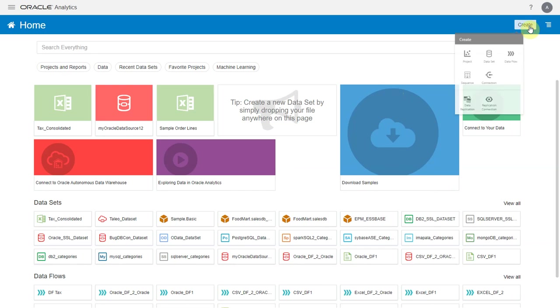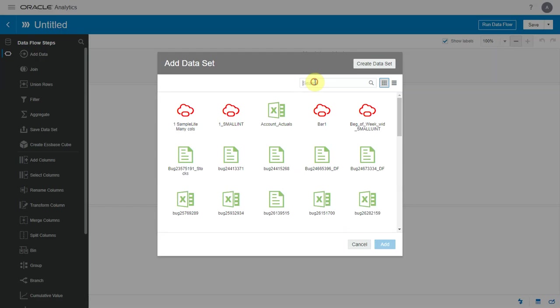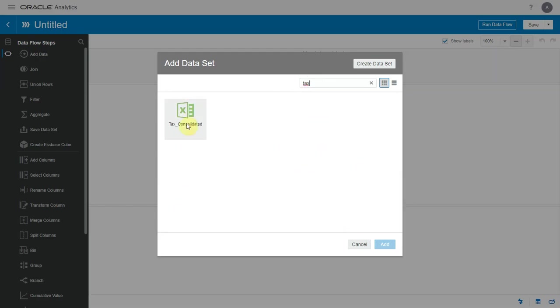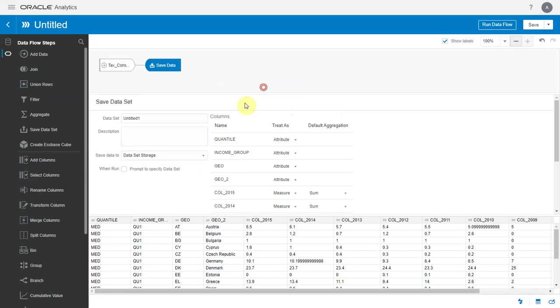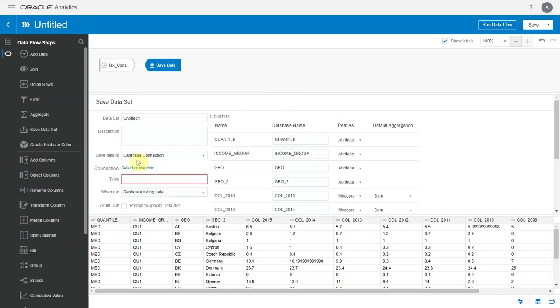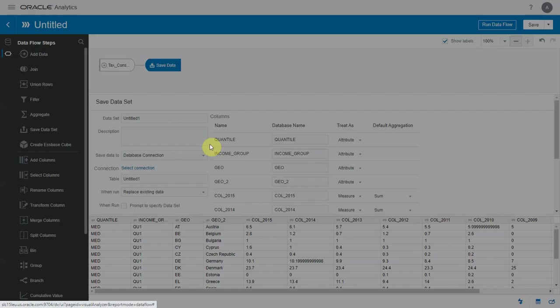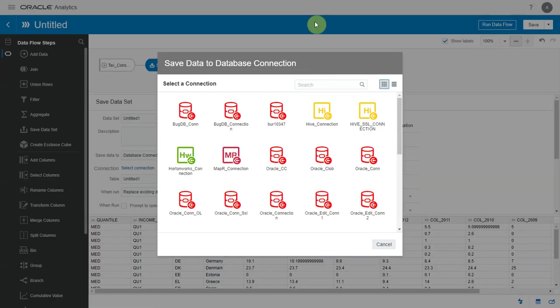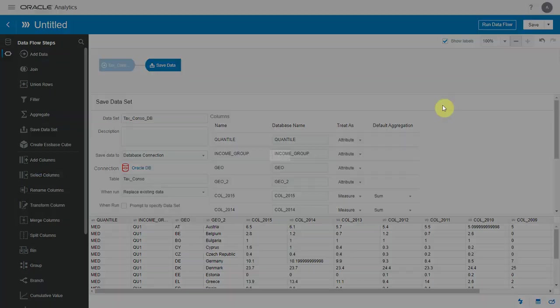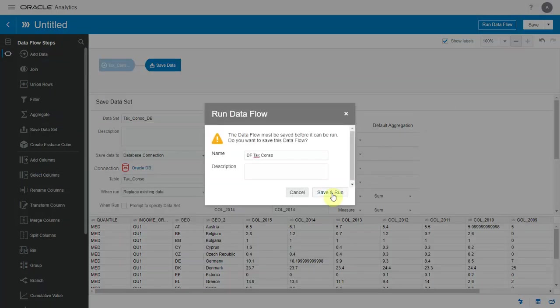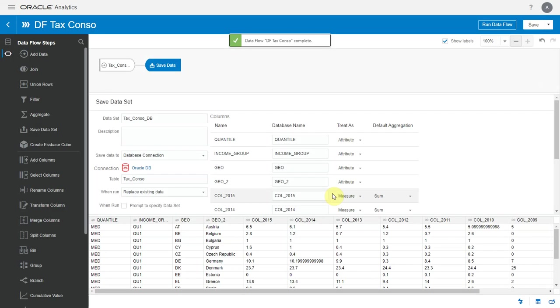So let me create a simple data flow and load this Excel into a database. Let me select a database connection, give it a name, and execute the data flow.